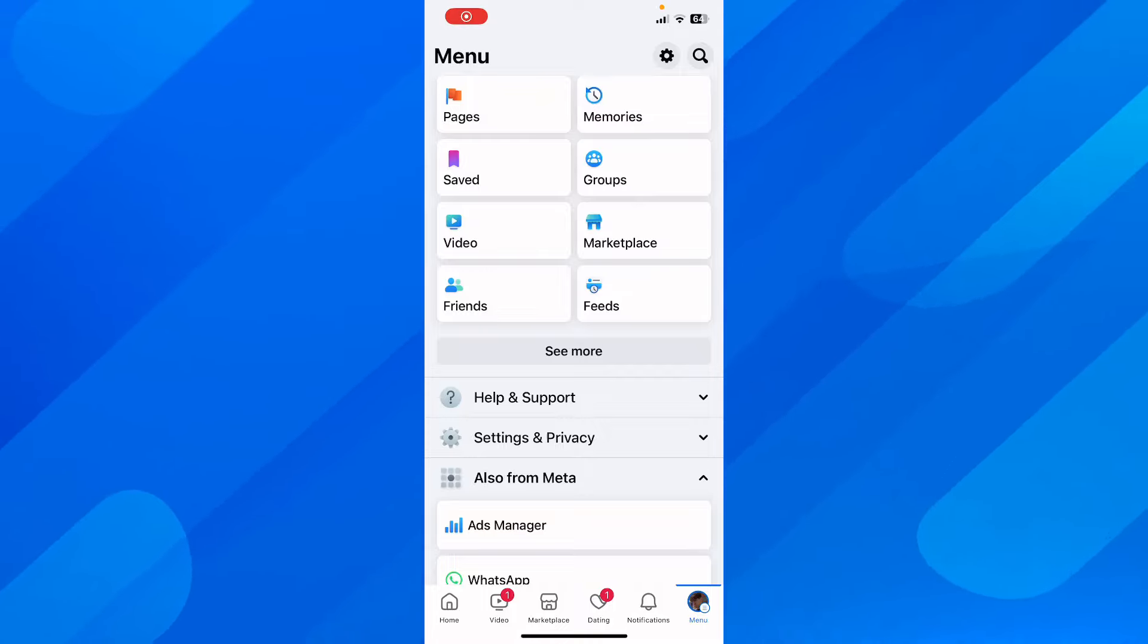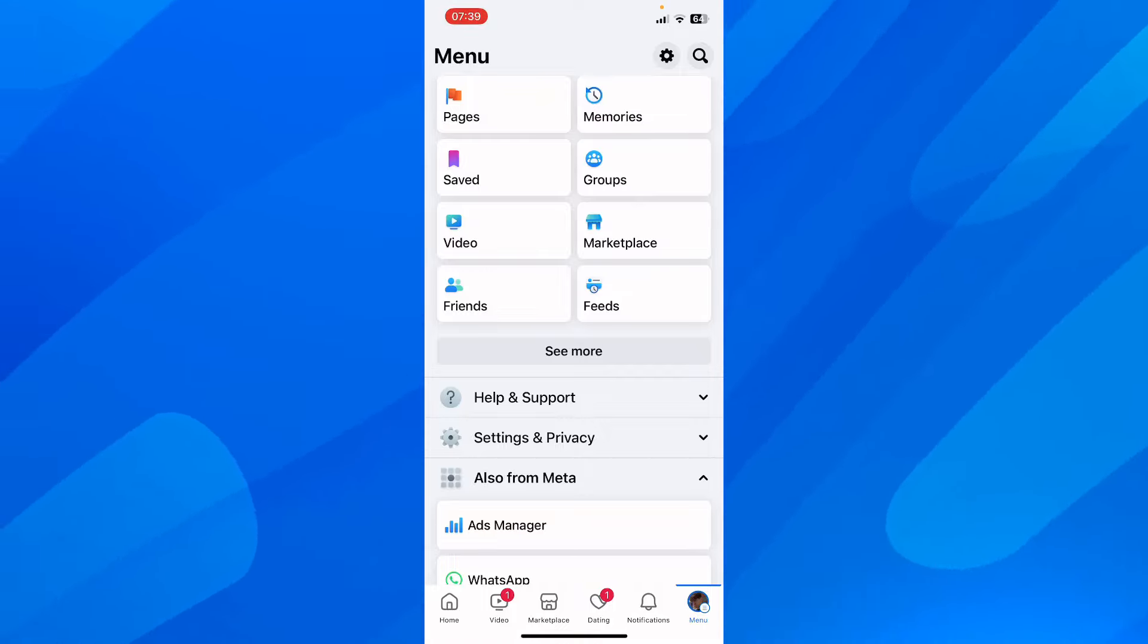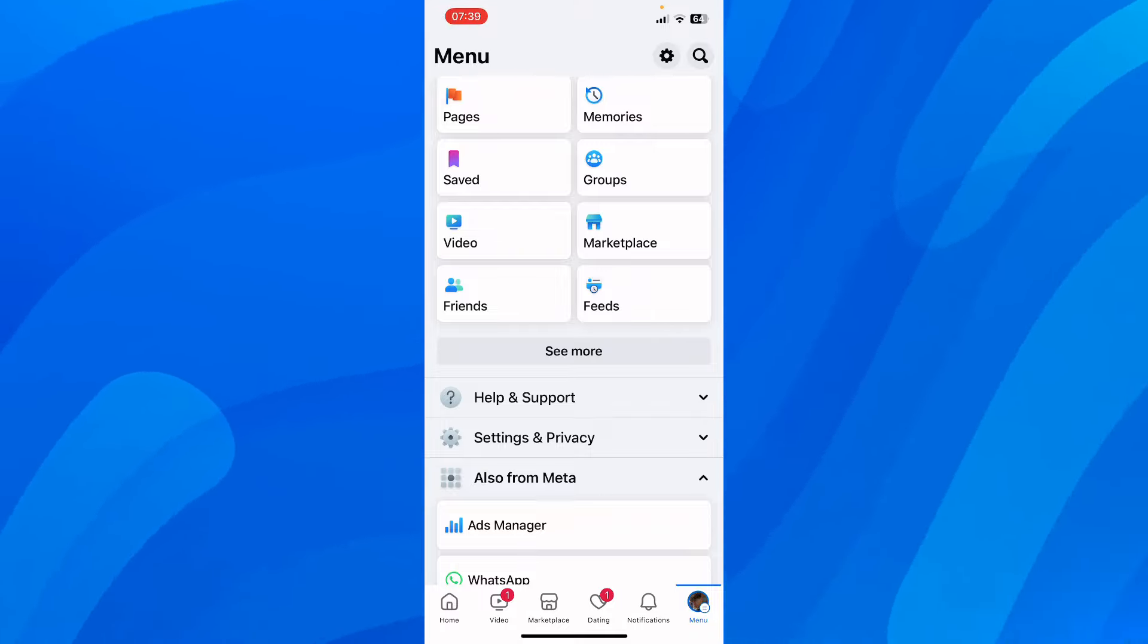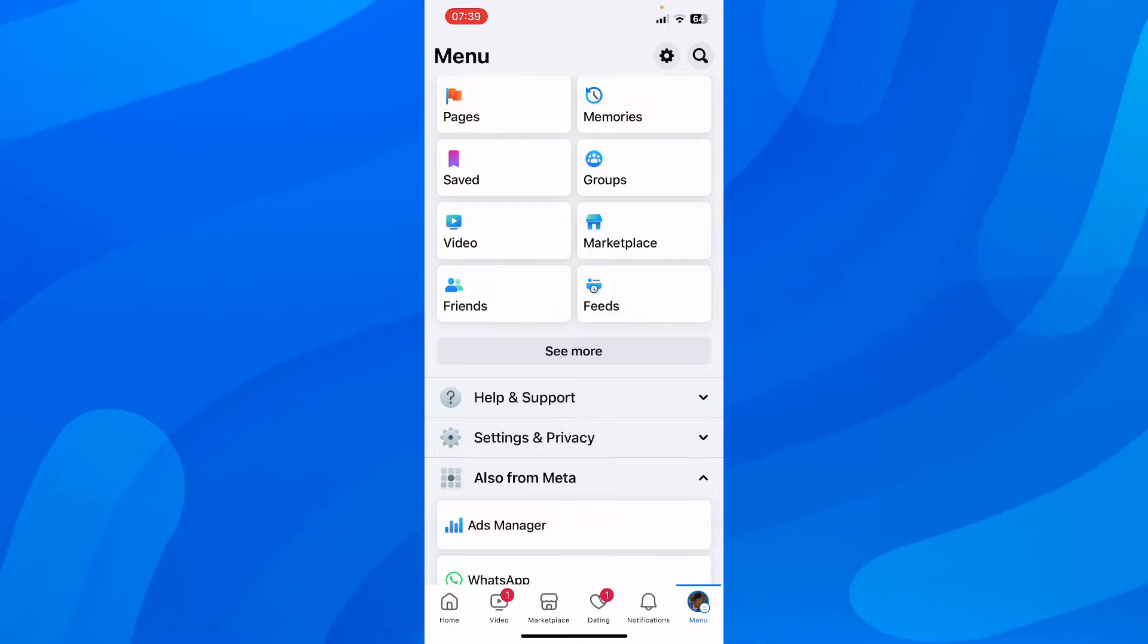In this video, I'm going to show you how to add an admin on a Facebook page. The first step is to simply open Facebook on your phone and then go to the menu.